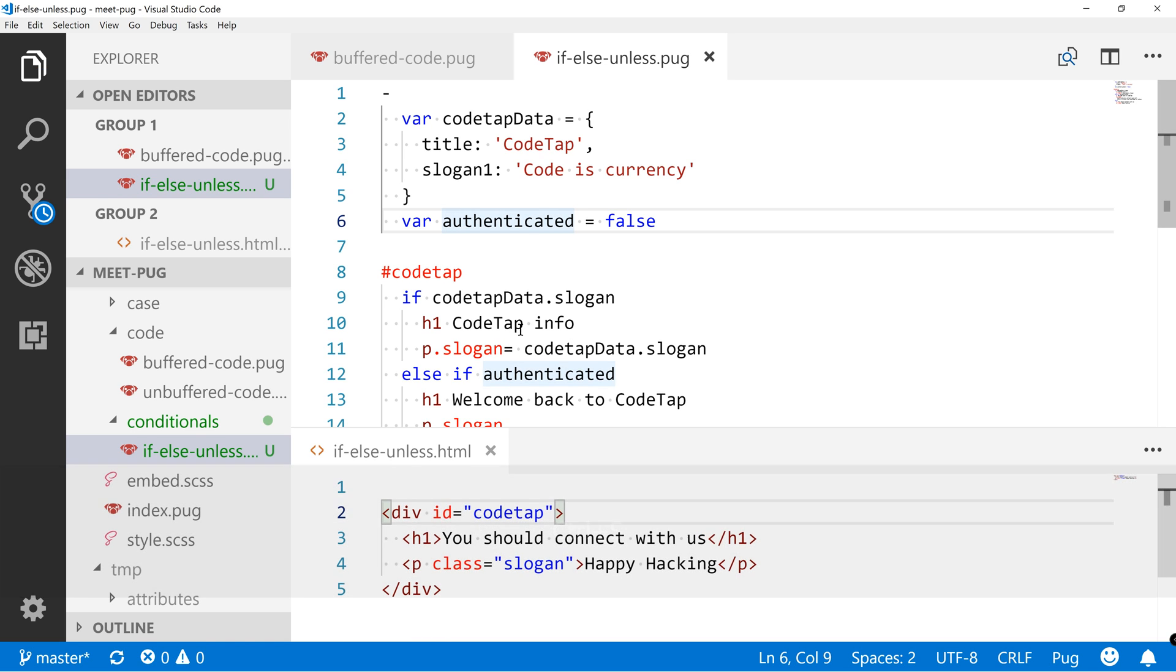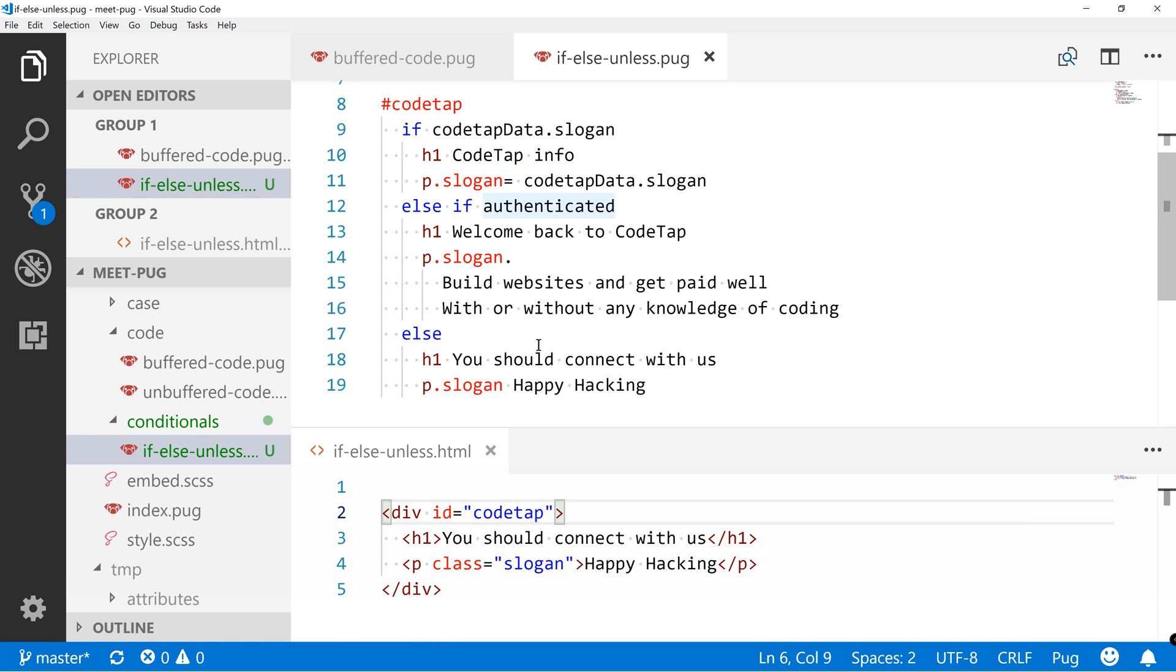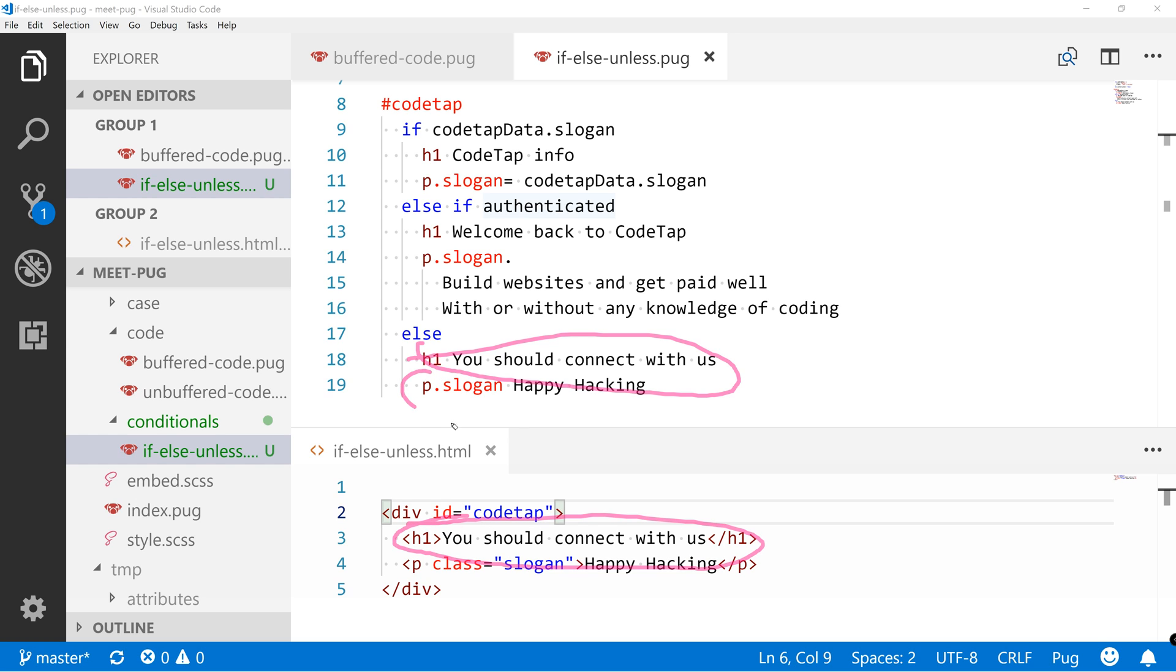We can see that the last one takes effect. So we got this H1 over here. Connect with us. You should connect with us. And then the P. So basically this is if, else if and else.